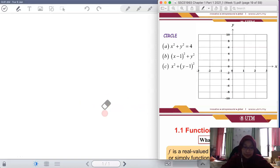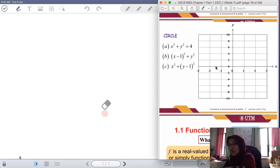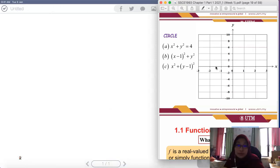Assalamualaikum and very good afternoon. As I promised this morning, I want to share with you the recorded teaching. Just now we stopped at how to sketch the circle.